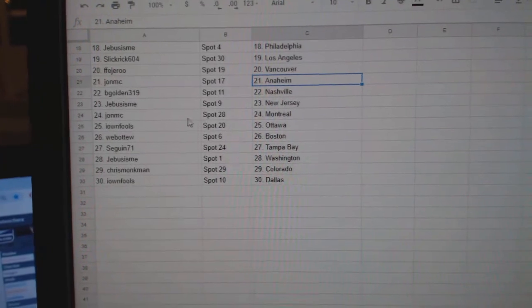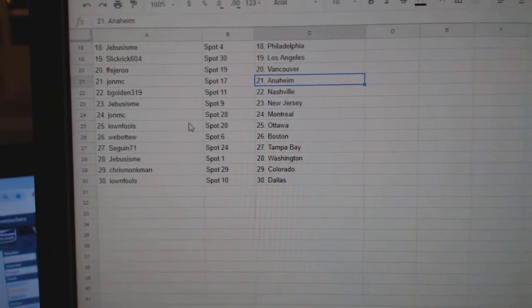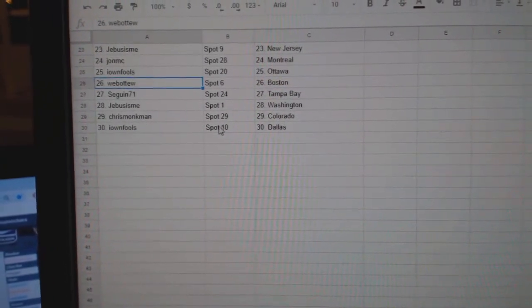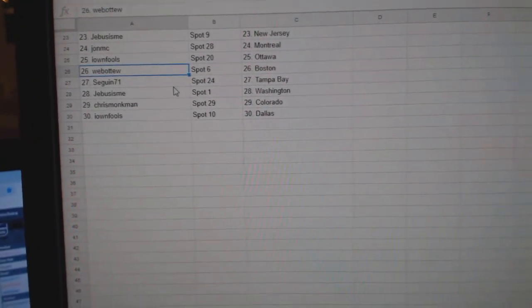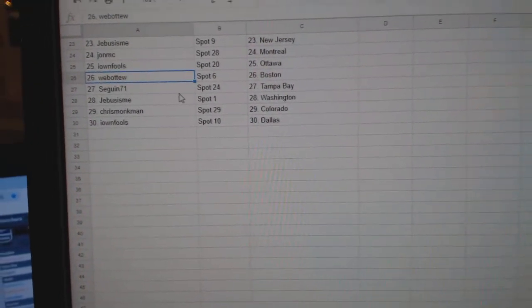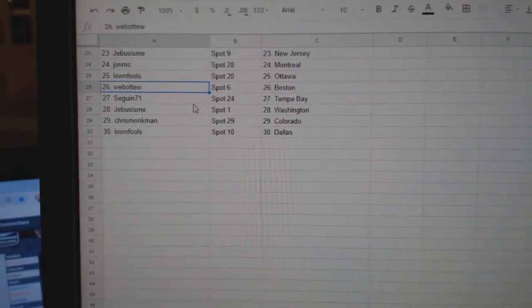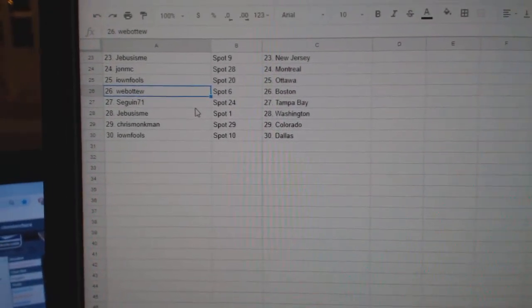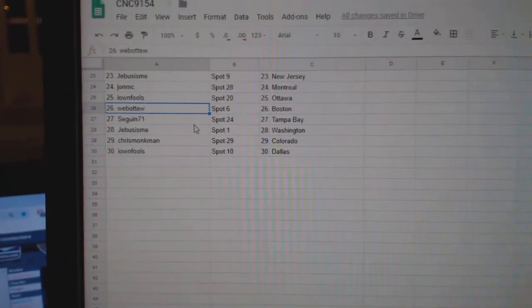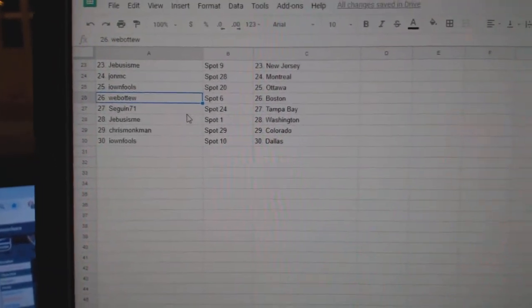G-Bus New Jersey, John MC Montreal, I Own Fools Ottawa, Web02 Boston, Sega N71 Tampa, G-Bus Washington, Chris Monkman Colorado, and I Own Fools Dallas.